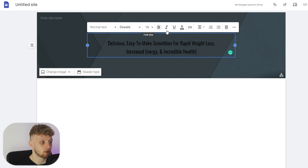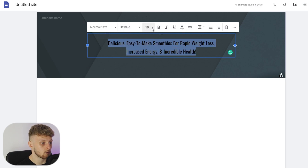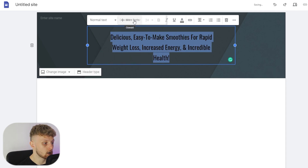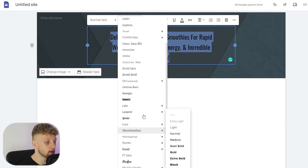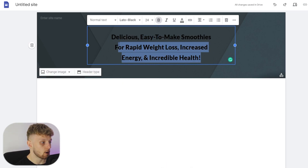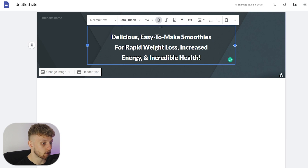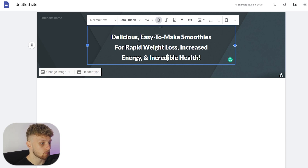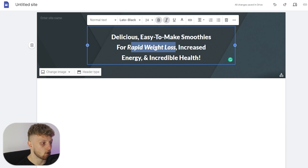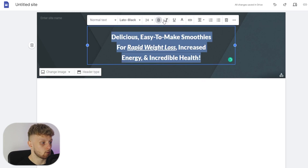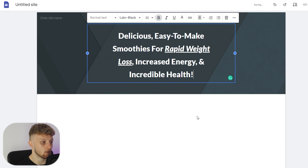Now we have a bunch of tools which we can use to edit the text. I'm going to highlight all of the text, make it bigger — change it to size 24 — and also change the font to Lato Black. Then we can highlight it and change the color to white. I'm also going to bold some specific words; for example, bold 'rapid weight loss' and make that italic, and we can even underline it as well. Now we've got a header sorted.